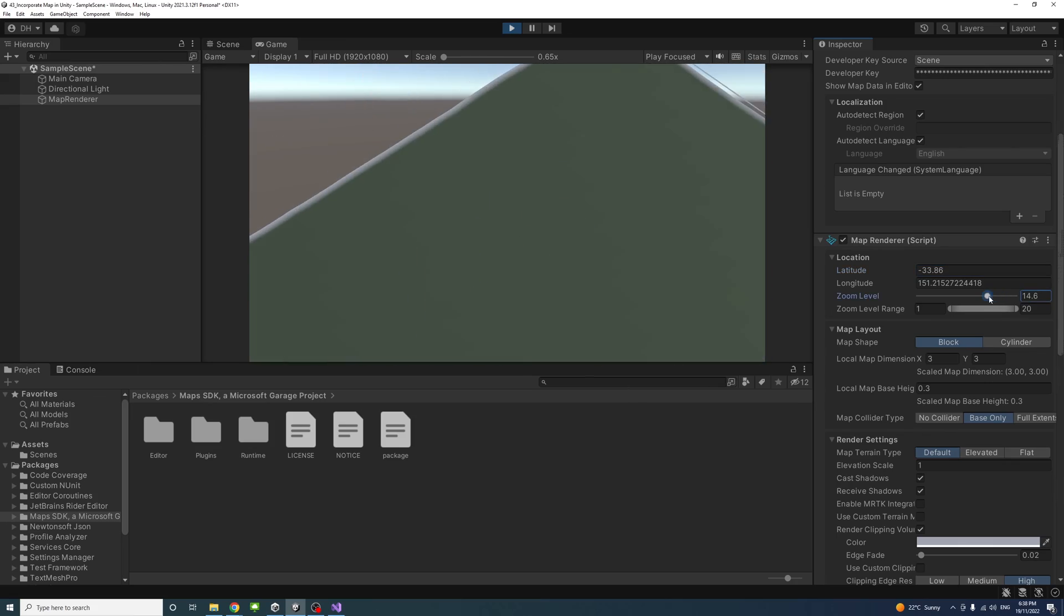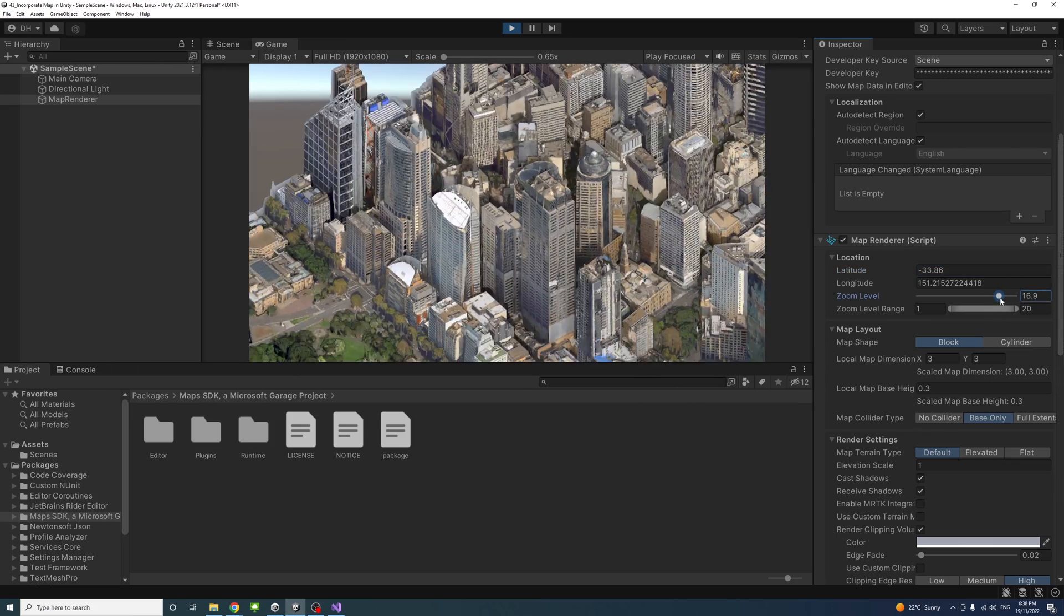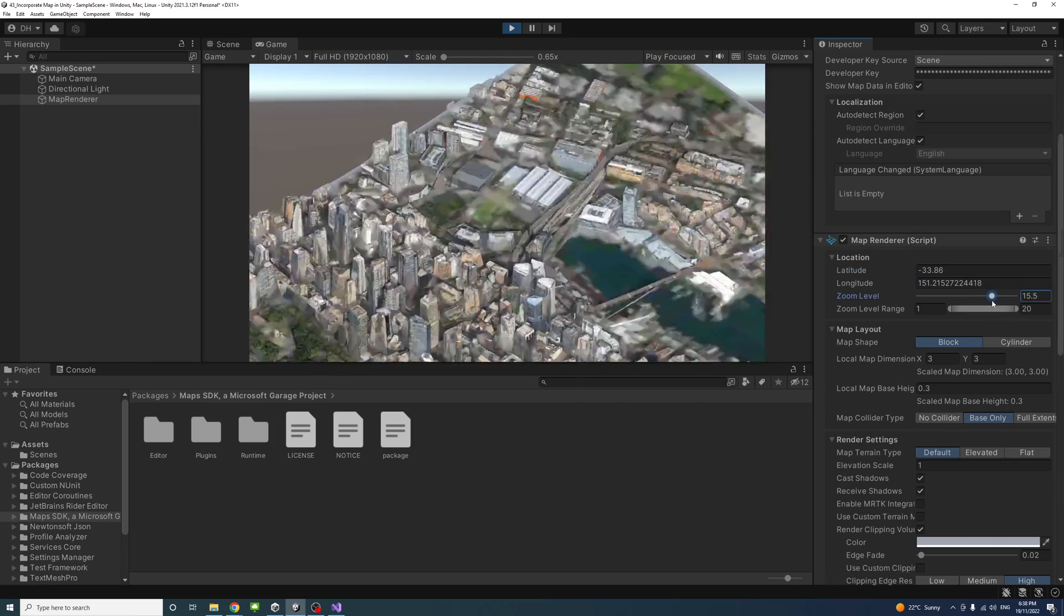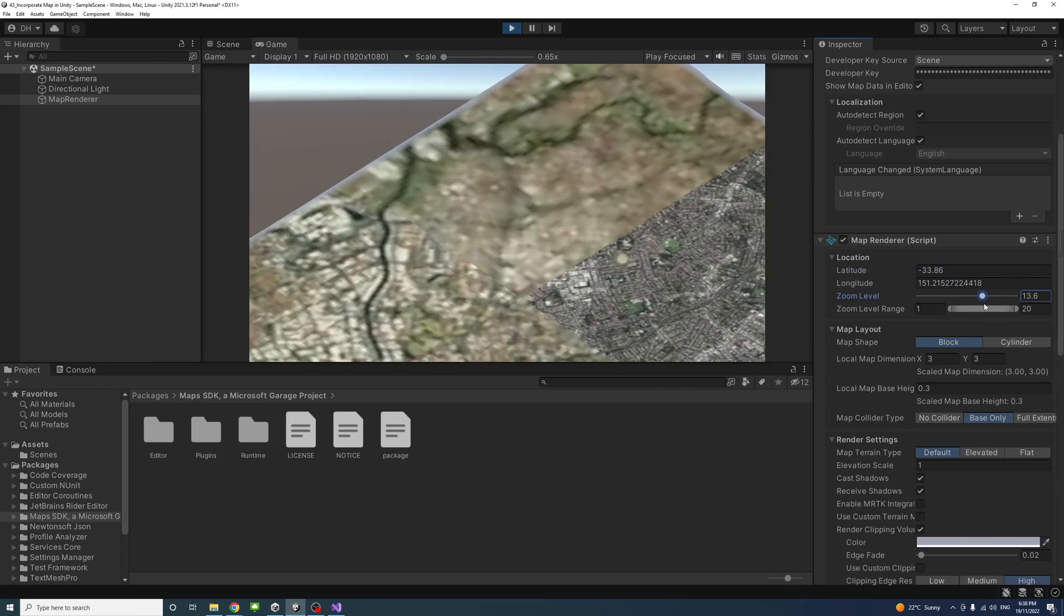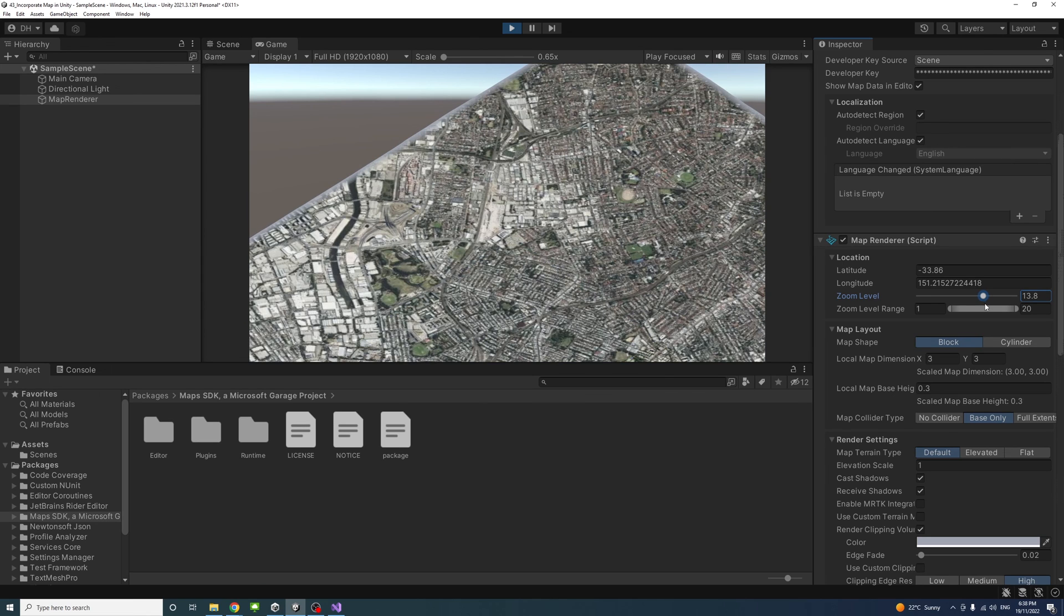You could change the zoom in and out to change the scale or the zoom level of the map. That's about it. This is how we could incorporate maps with 3D world data in Unity using the Bing Maps SDK.